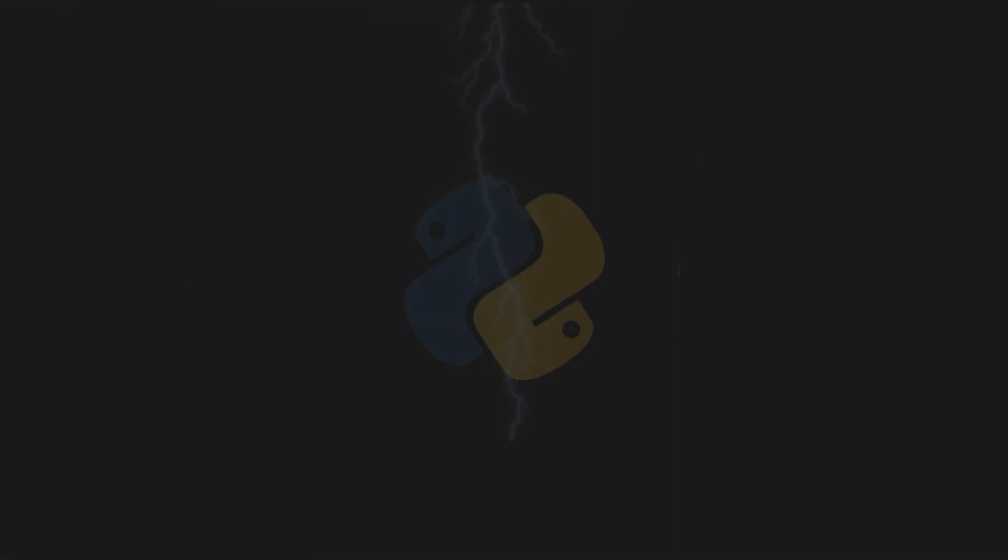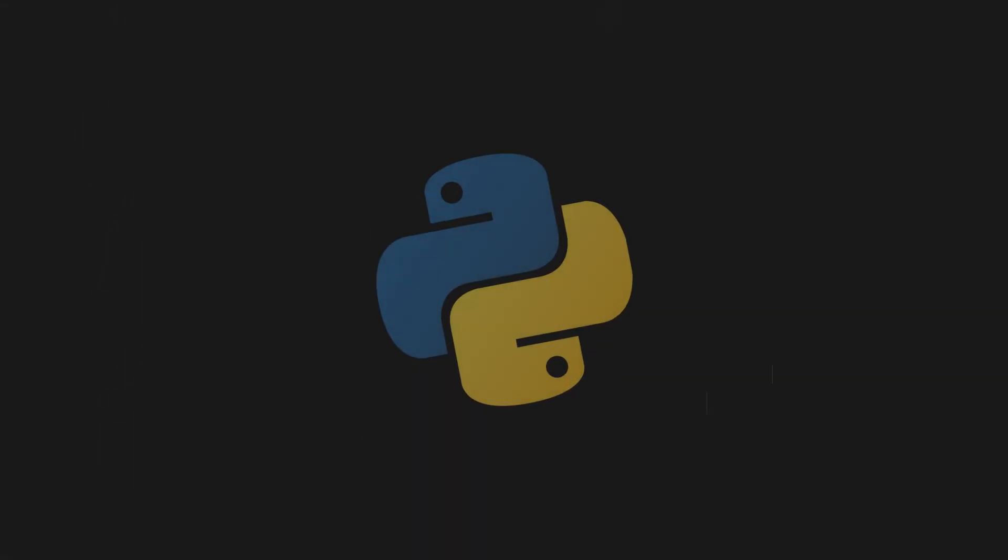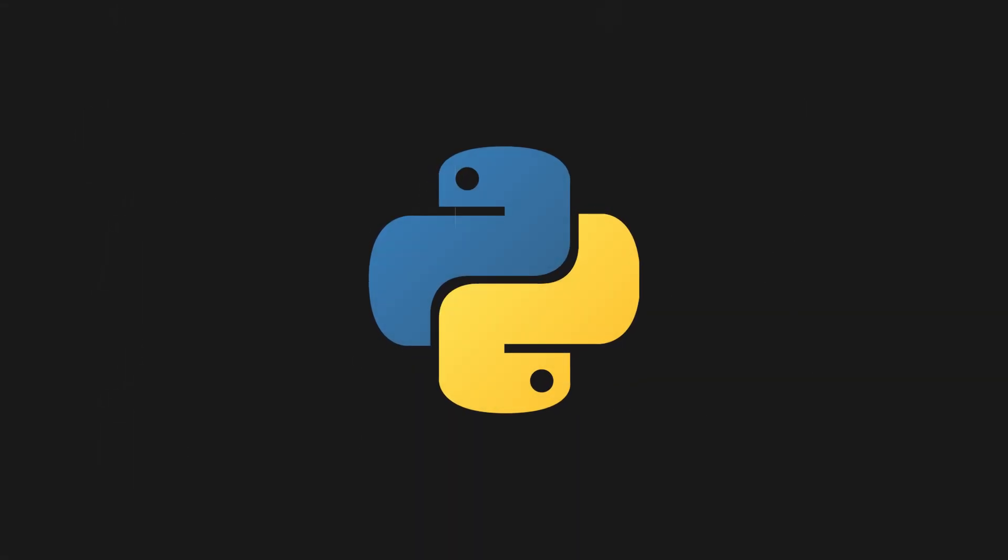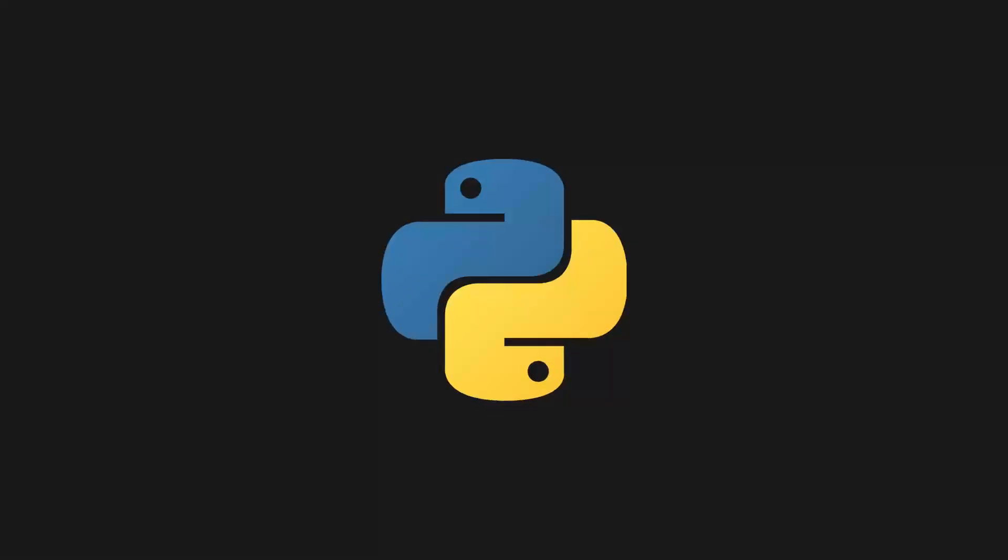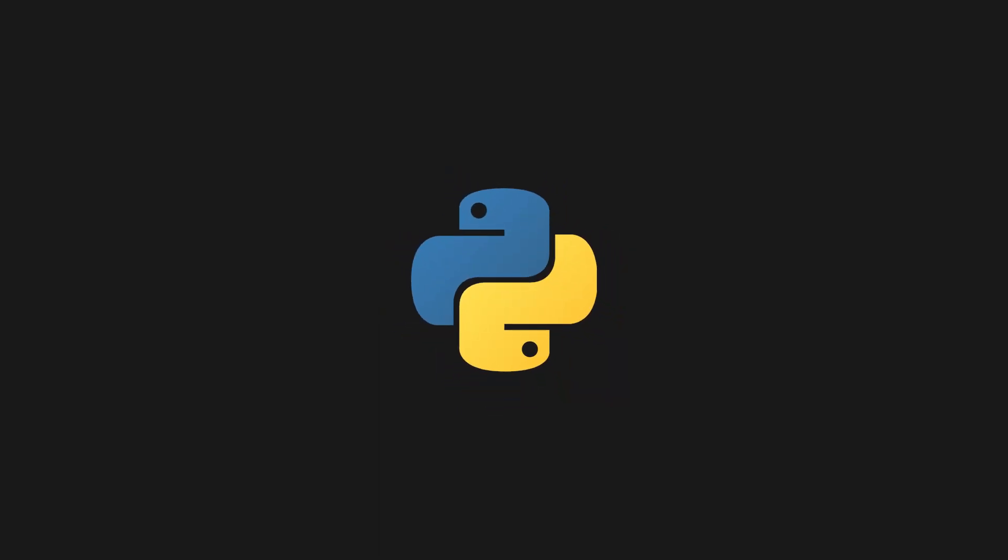Last weekend, I underwent one of the most harsh and difficult challenges a human can endure: spending 48 hours programming in Python.